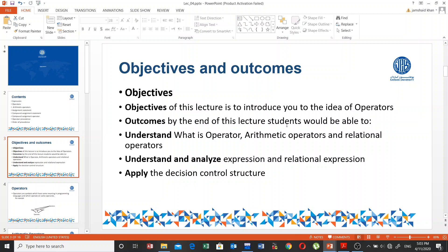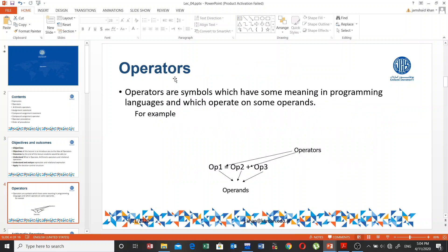The outcomes of today's session will be that students would be able to understand what an operator is, understand different arithmetic operators and relational operators. We have discussed arithmetic operators before, and we are also going to look at relational operators. Once you understand relational operators and relational expressions, you would be able to apply these in decision control structures, which will be discussed in the next lecture.